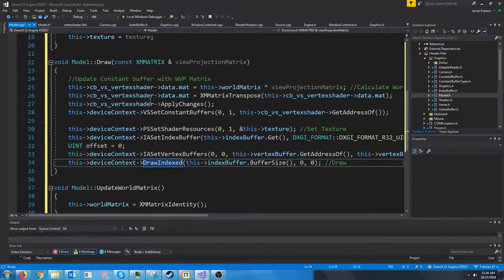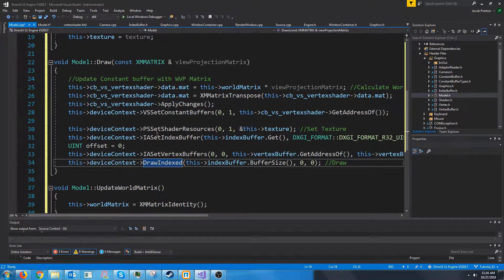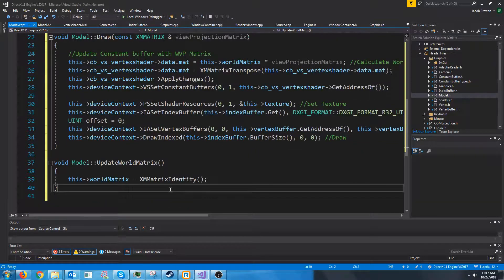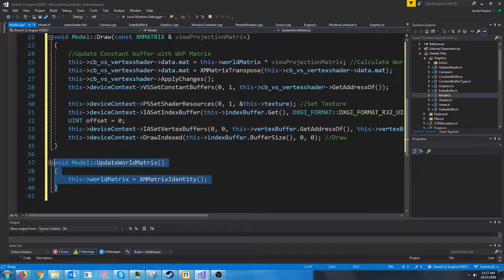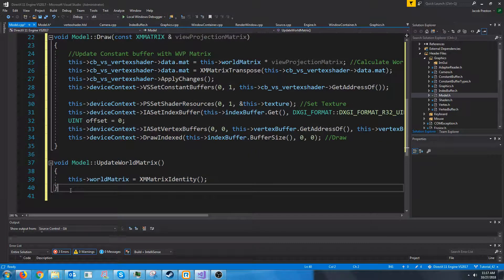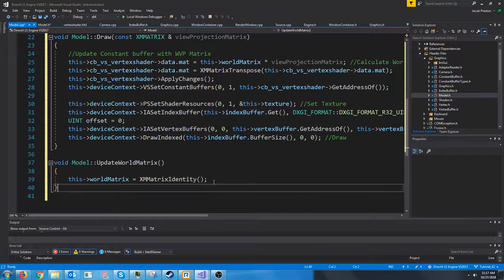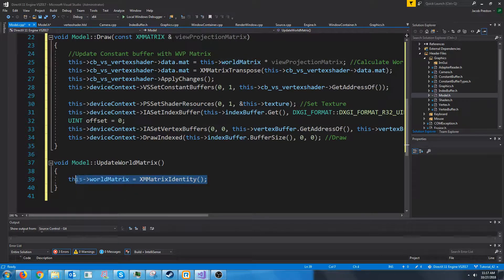So it's pretty similar to what we had. And as I said before, update world matrix is just currently setting the world matrix to the identity matrix.